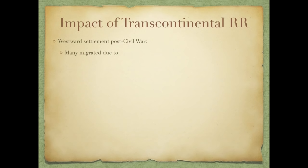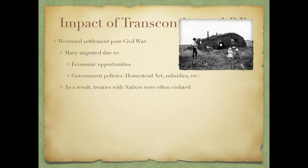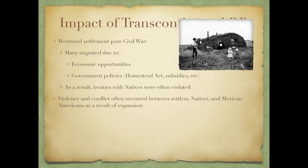Regarding the impact of the transcontinental railroad and westward settlement post-Civil War: many people migrated west due to the hope of economic opportunity and government policies — whether the Homestead Act, which provided land, or subsidies to railroads. The government played an active role in encouraging westward migration. As a result, treaties with natives were often violated, and violence and conflict occurred between settlers, natives, and Mexican Americans. There was no clear description in the Constitution of how to interact with Native Americans.